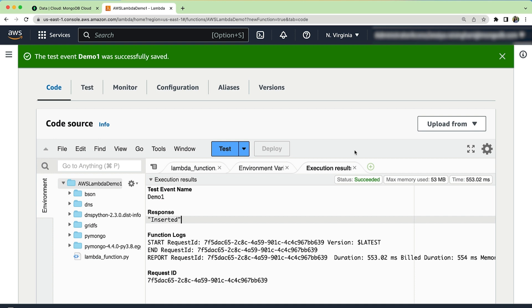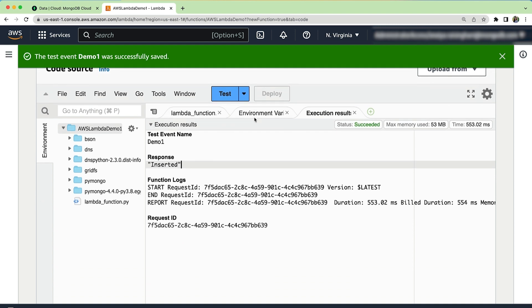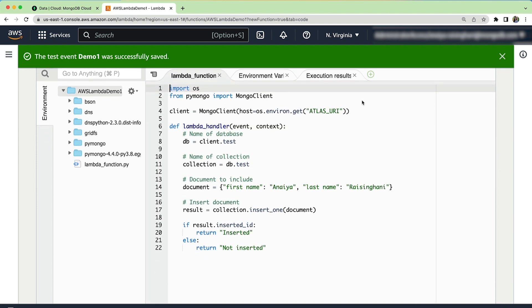Now we are ready to take things a step further and actually input a simple aggregation pipeline. For our pipeline, we want to change our code to connect to our sample restaurants database and our restaurants collection. We're going to incorporate an aggregation pipeline to find a sample size of five American cuisine restaurants that are located in Brooklyn, New York. Since we have our PyMongo dependency already downloaded, we can directly incorporate our aggregation pipeline into our code source. So let's change our Lambda function.